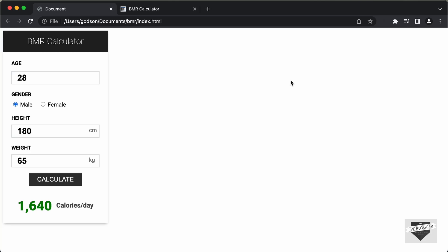Hi everybody, welcome to Live Blogger. In this video, we will start designing a BMR calculator using HTML, CSS and JavaScript.